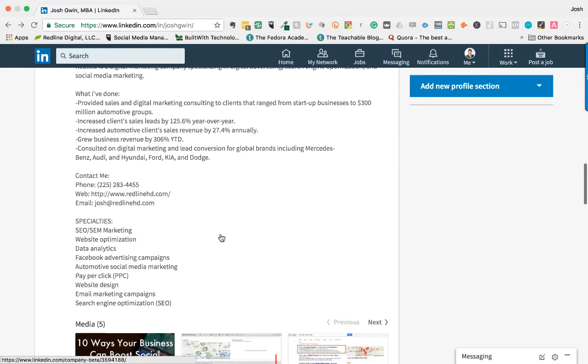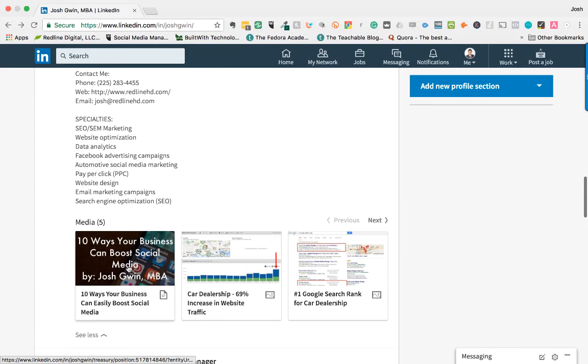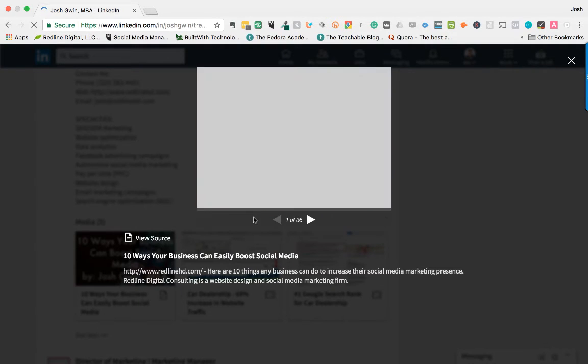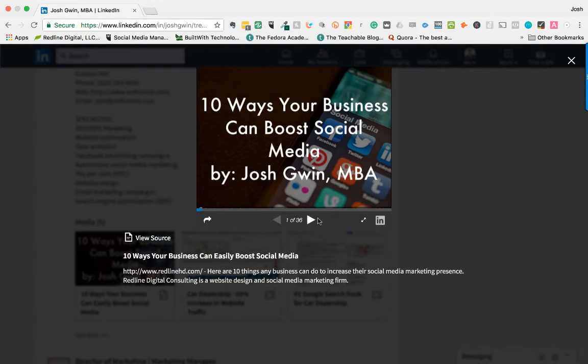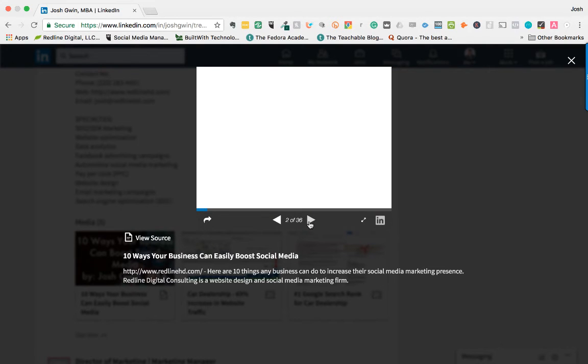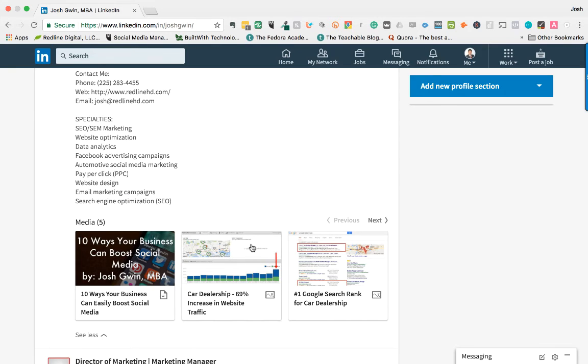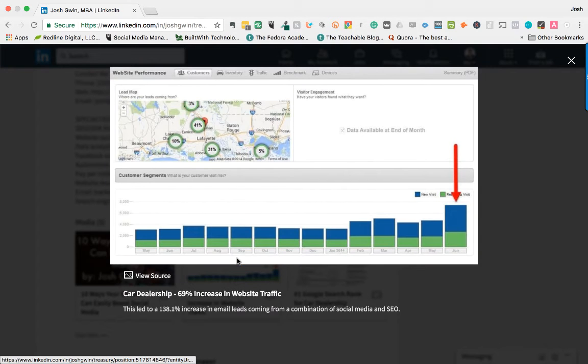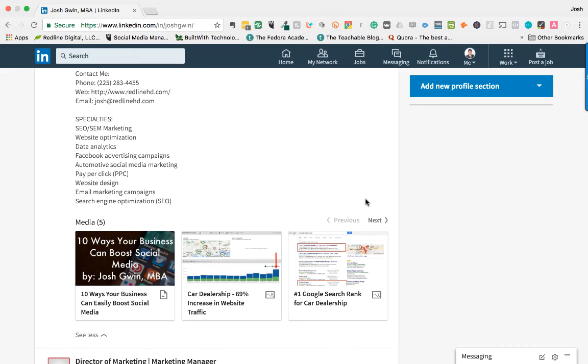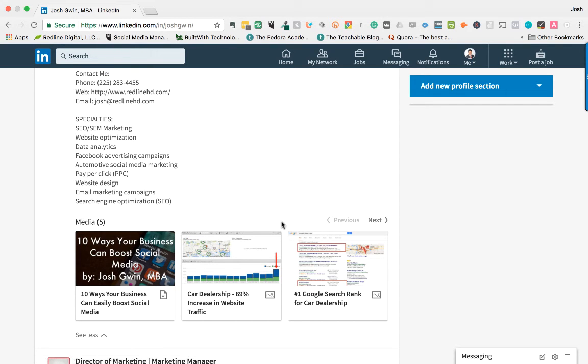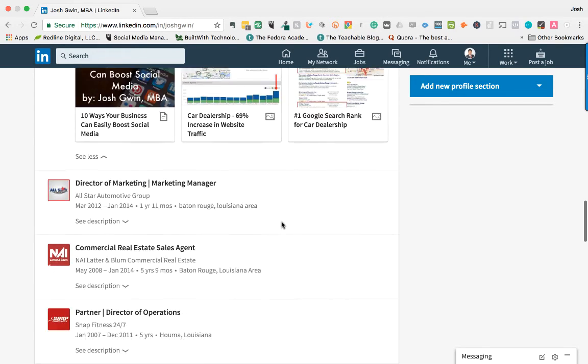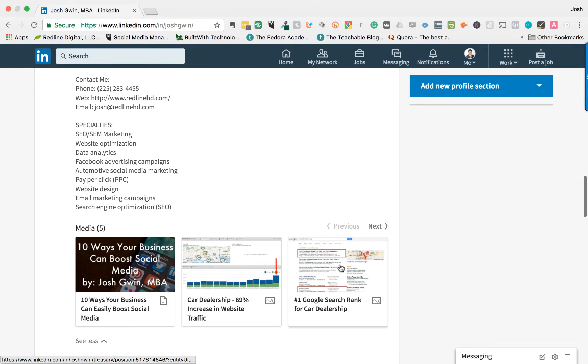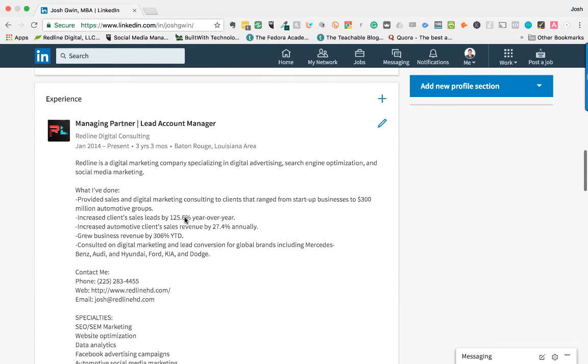So when you exit out of here, you can see some of the media that I've added. So this is a PowerPoint presentation that I did—you can see it's 36 slides. This is actually from SlideShare. This is just a screenshot of some website analytics. So this is pretty easy to add some media in here. And as you can see when you're scrolling through somebody's profile, this catches a lot of attention. So I definitely recommend you adding some media.